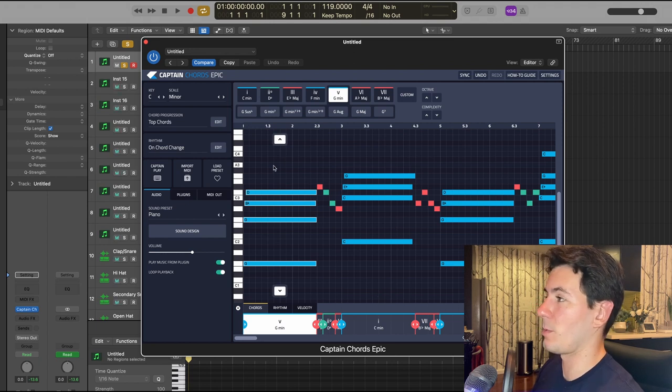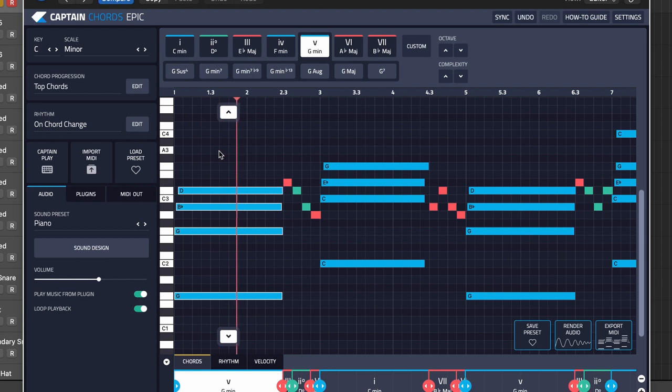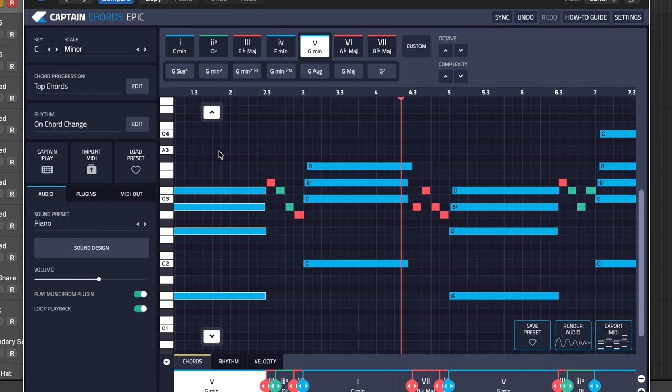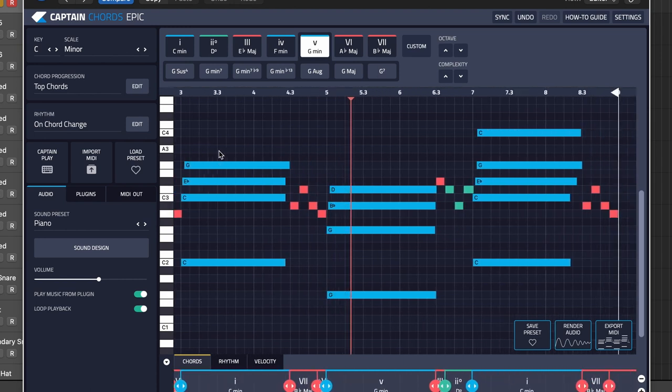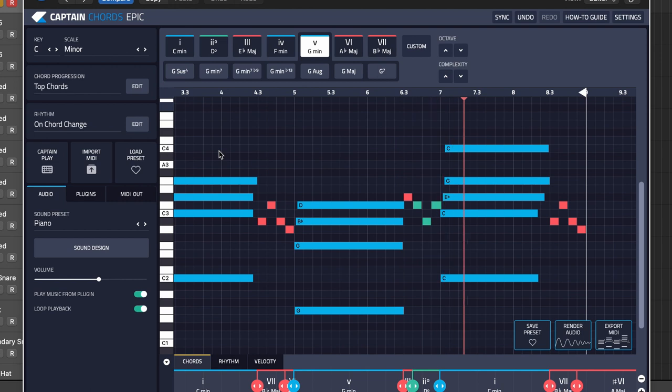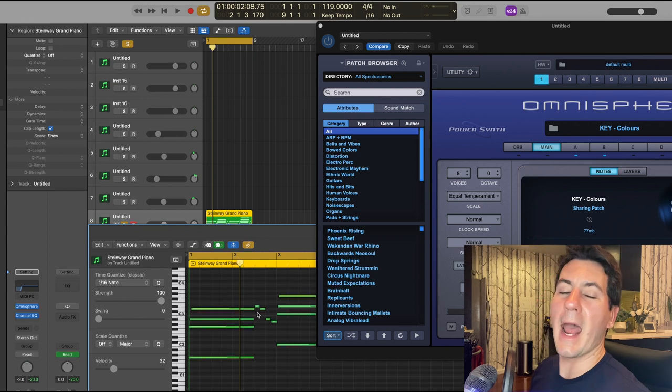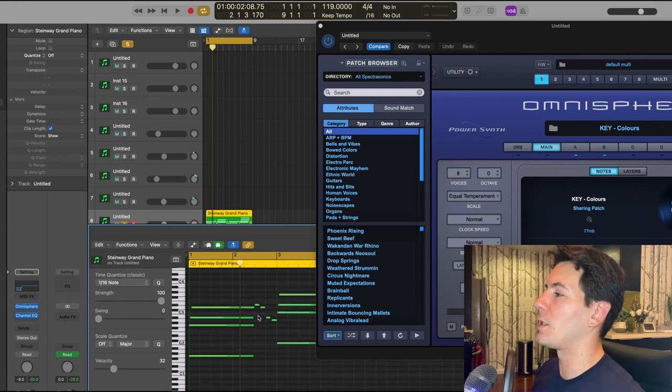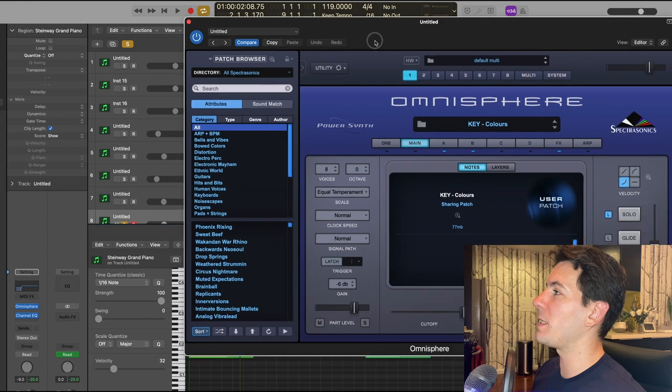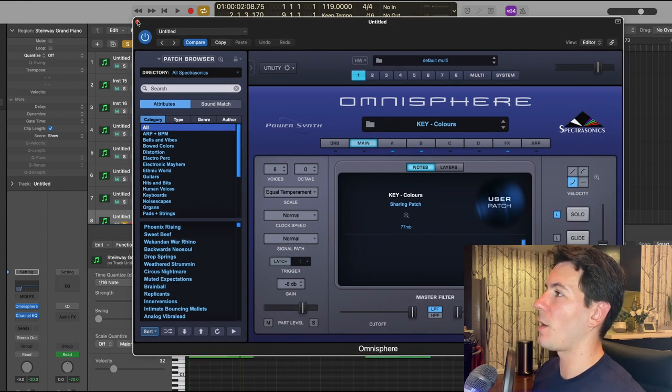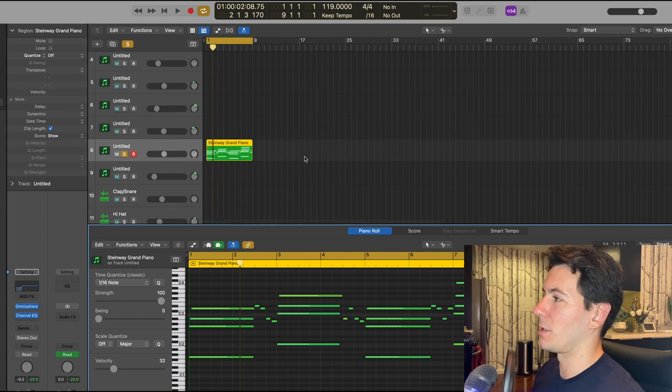With all that being said, this is what the pattern sounds like just with the basic piano. So from there I exported the MIDI into my DAW from Captain Plugins Epic and I found a preset in Omnisphere that I like called Colors, and so now this is what that pattern sounds like.